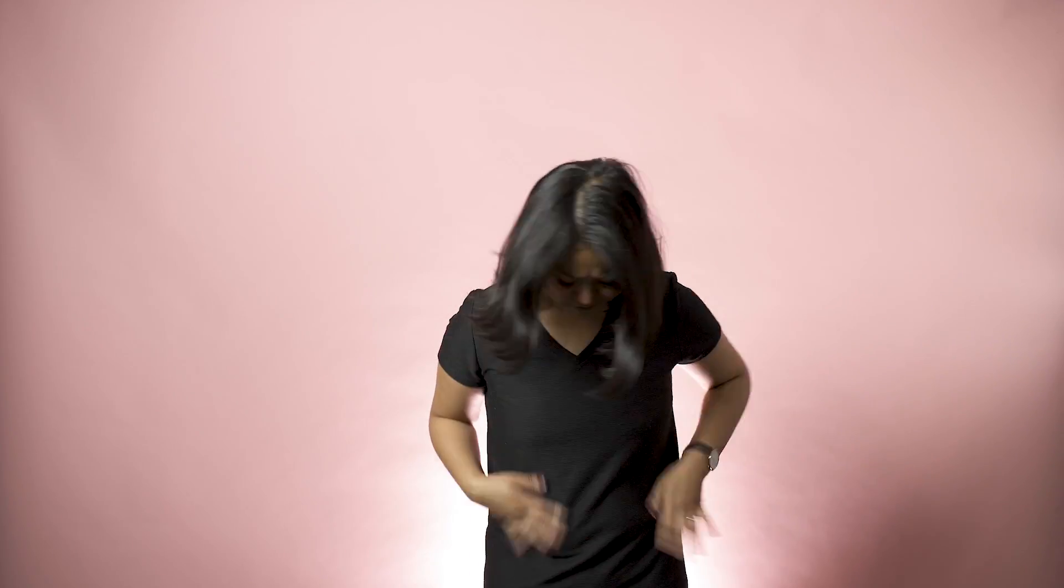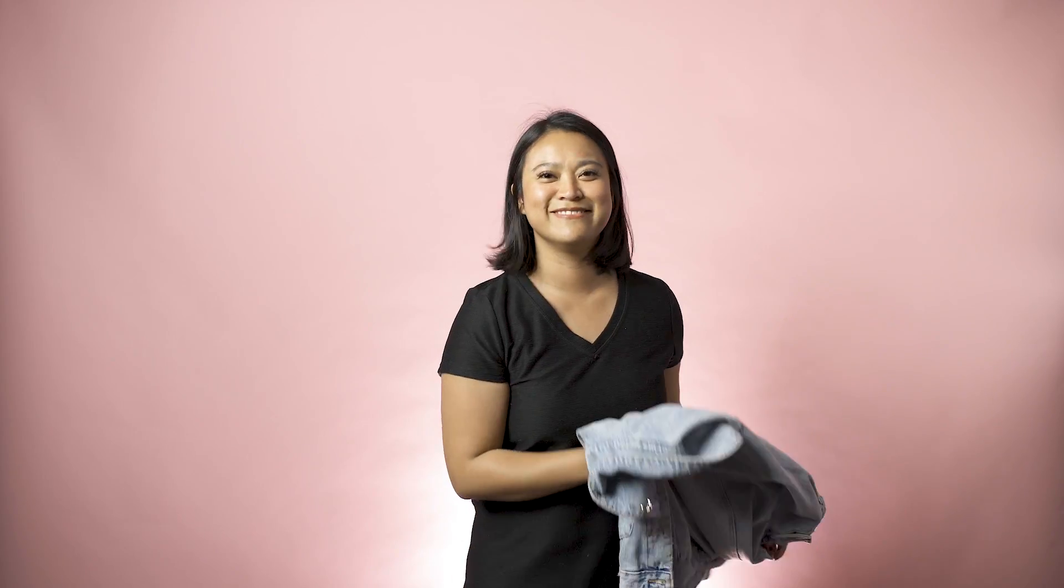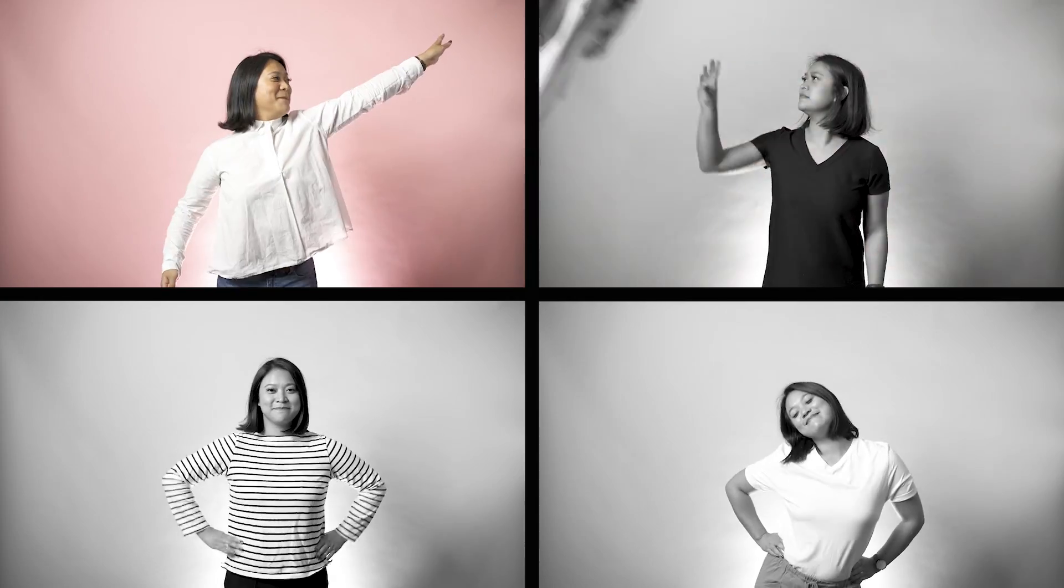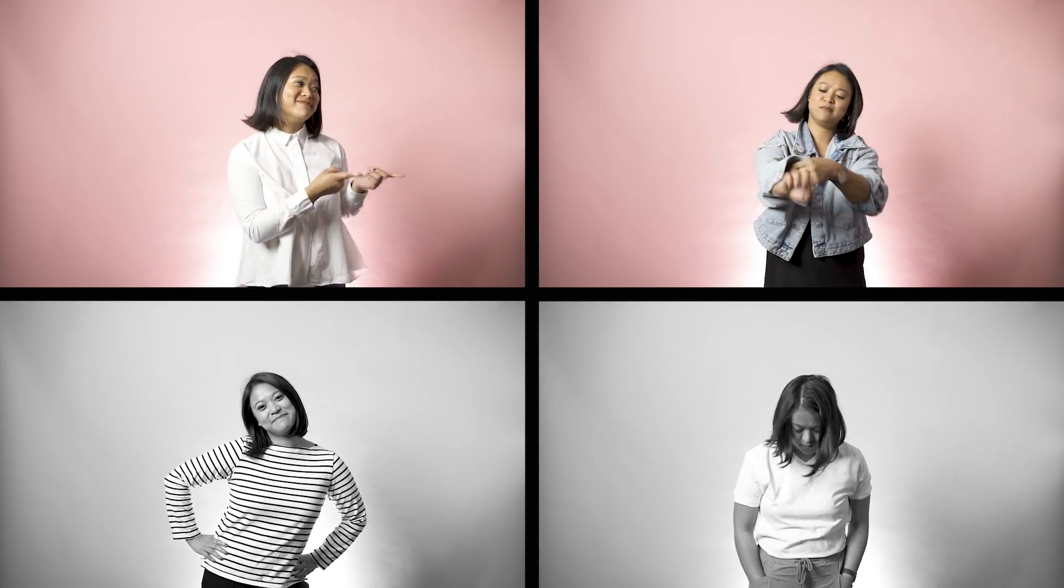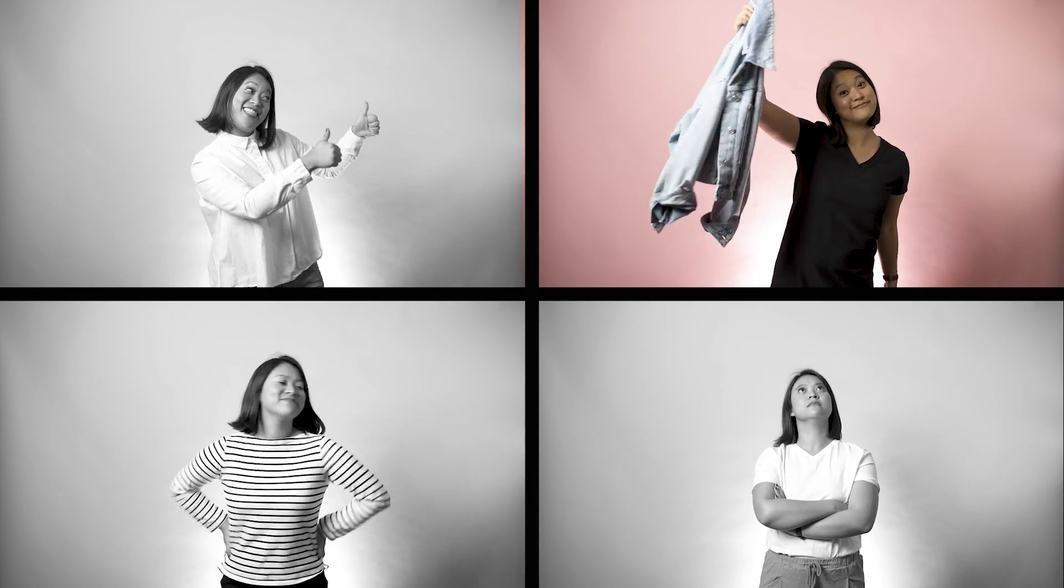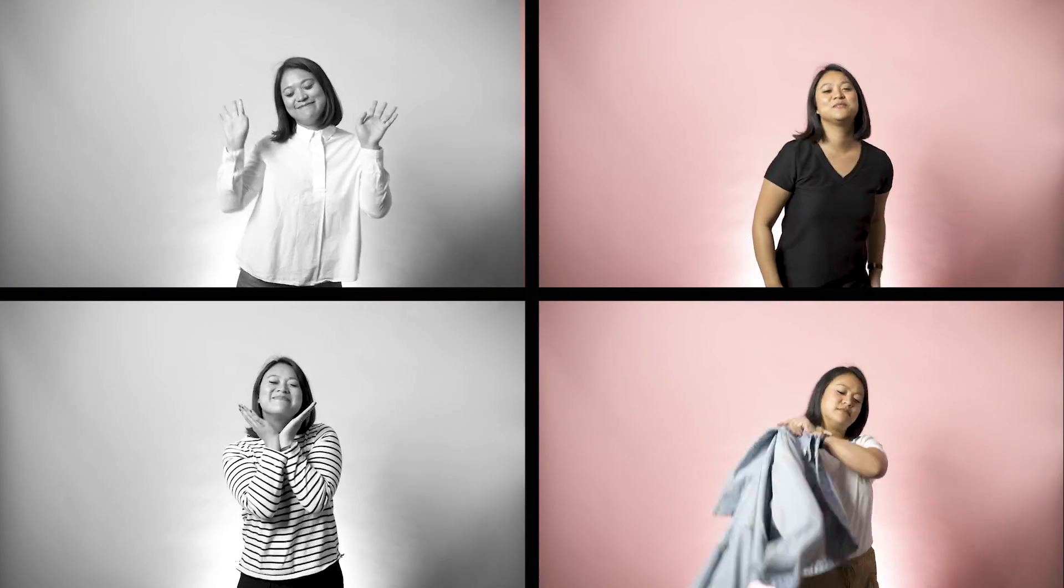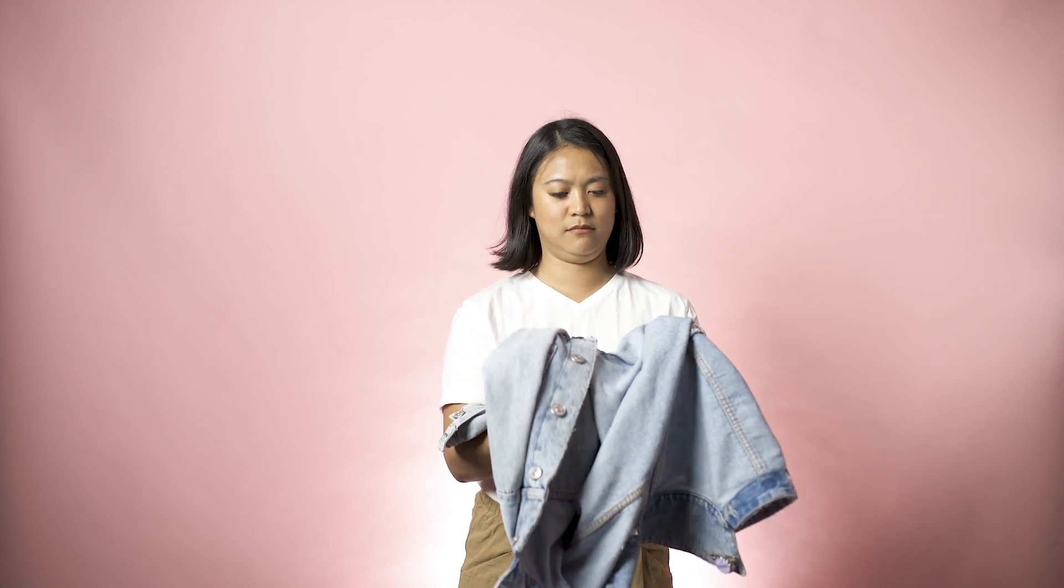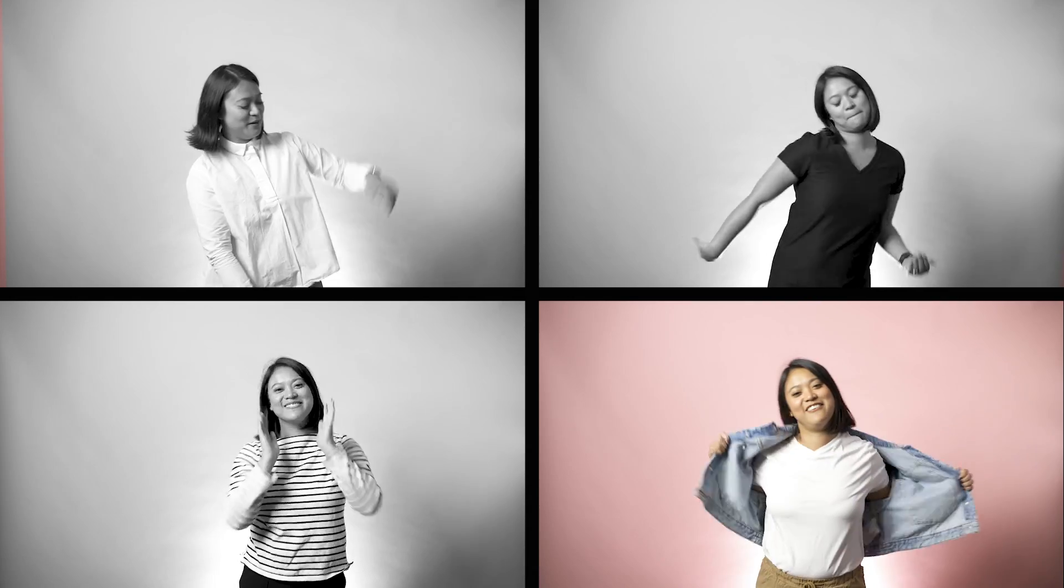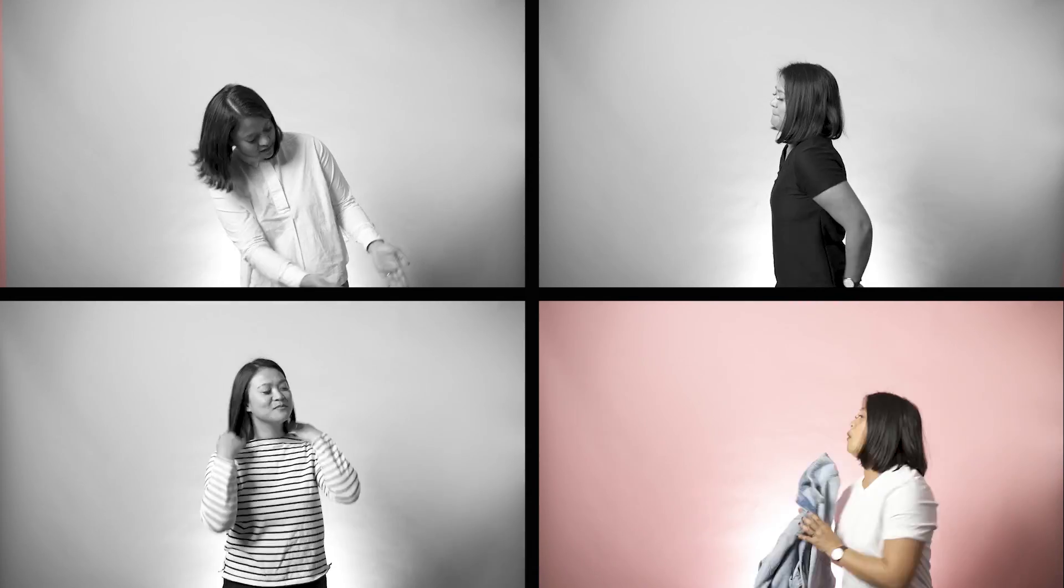Then I changed to the second outfit for the second frame and I had someone toss me the jacket from the right side so that when we edit it together, it looks like I tossed the jacket to myself. For the bottom right screen, I decided to drop the jacket down just like this. Then I got dressed into the third outfit and had someone throw the jacket straight down into my arms.